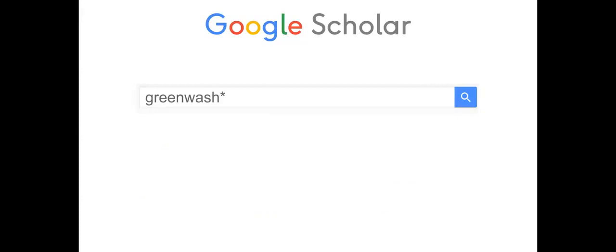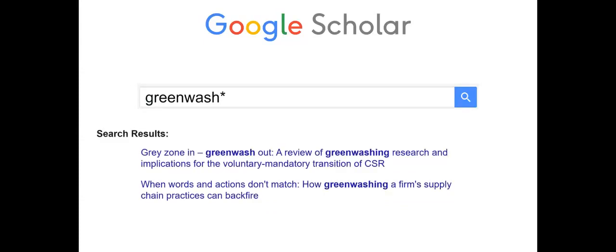The next search commands are not in the advanced search but are useful for more advanced searching. One command is the truncation symbol, also called the extension or stemming symbol. Type in the base word, then add an asterisk. The search results include words that start with the base word and can have different endings.